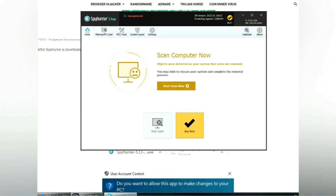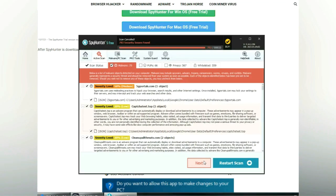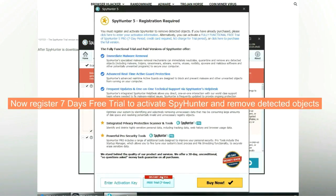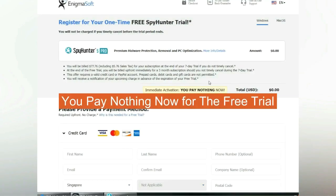Click start scan now. Click next once scan completes. Now register 7 days free trial to activate SpyHunter and remove detected objects. You pay nothing now for the free trial.